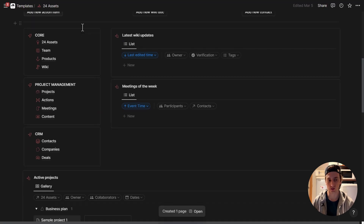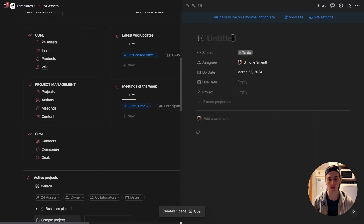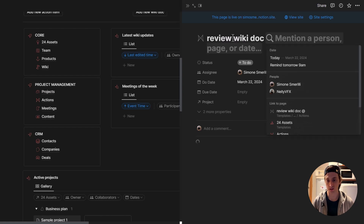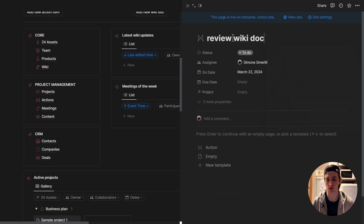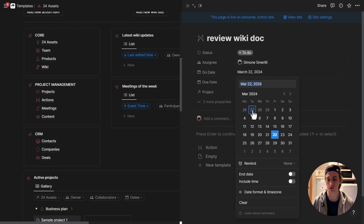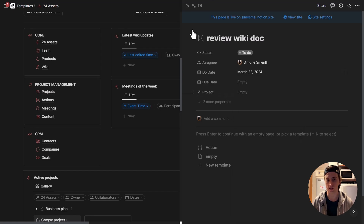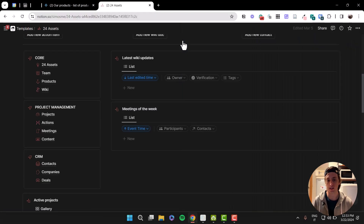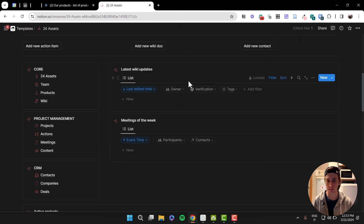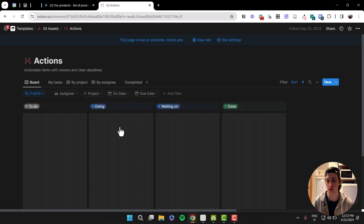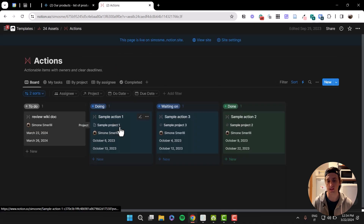In this case, I can add a new action item, open the page, write what I need to get done, and maybe link to that document using @. Then I'll set the status — to do by default — assign it to me, and set a due date with a time if needed, to make sure it gets done when required. That will then flow into a dedicated view of tasks in the dashboard where I can process them properly, or from the main database if I'm using it for personal tasks.